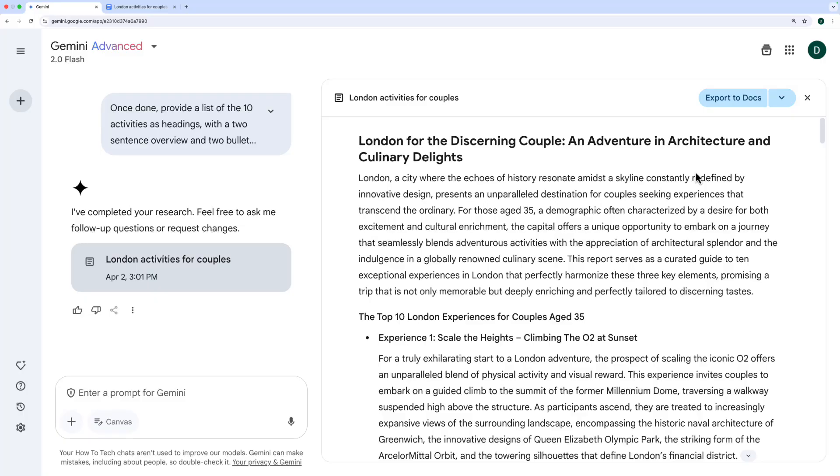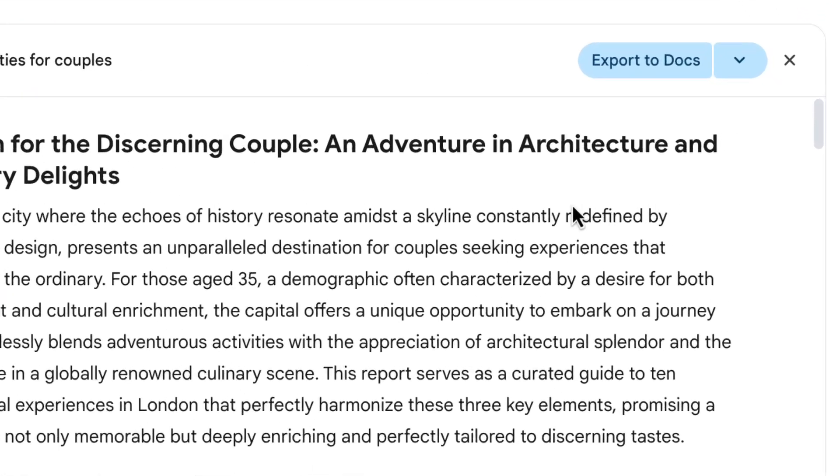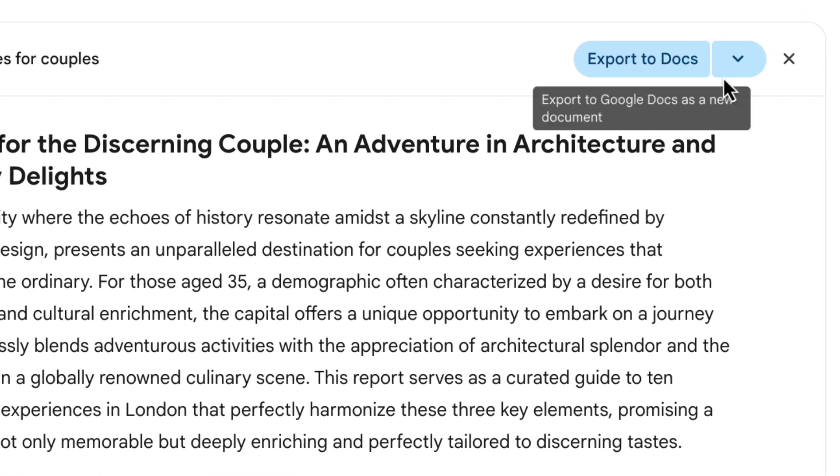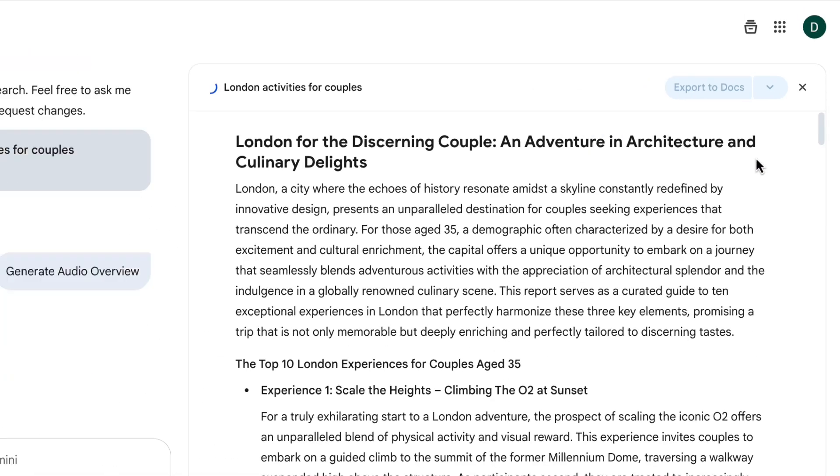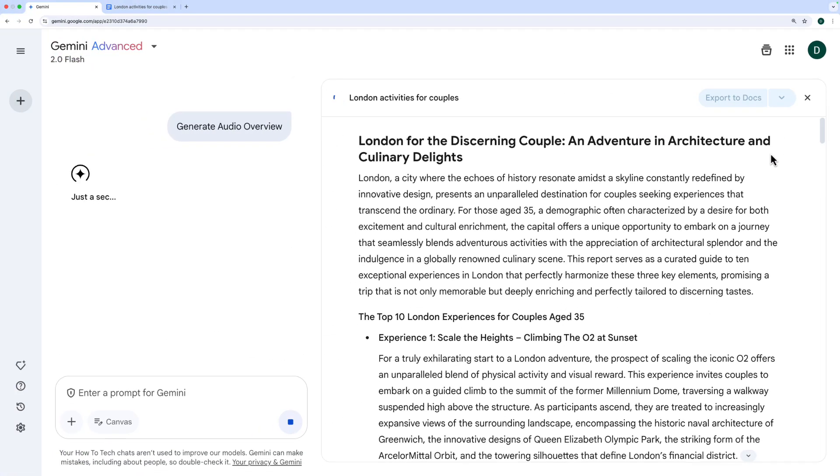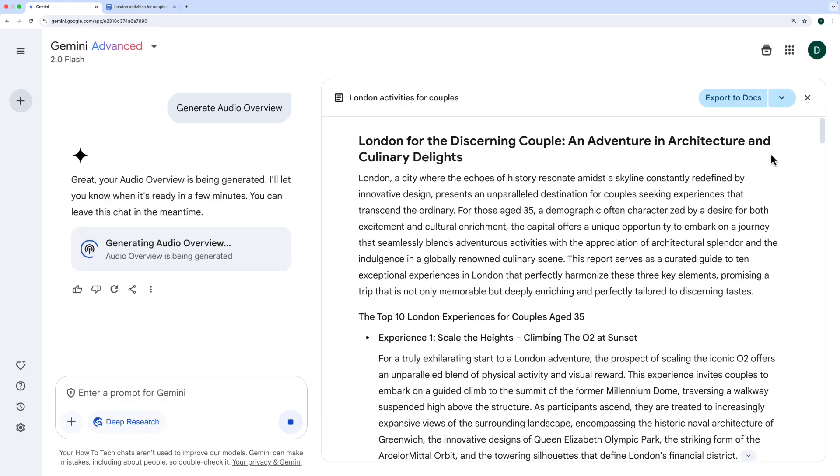And remember the research I had Gemini do earlier on? When you've done a piece of research, you can also have Gemini create an audio overview of that. Where we clicked to export that research to docs, if we click on the arrow instead, we can choose generate audio overview. We get the same result here. It will take all of that research that it's done and create an audio overview.